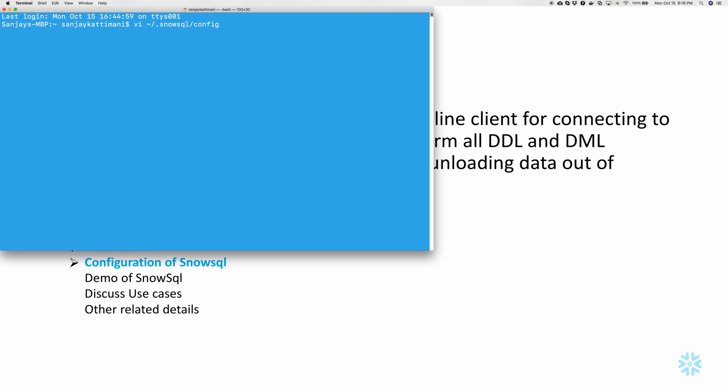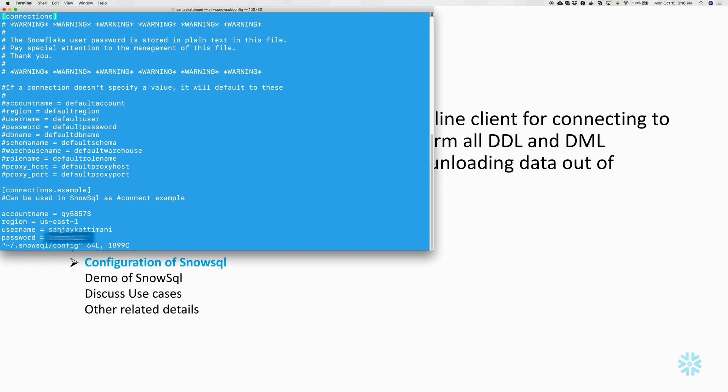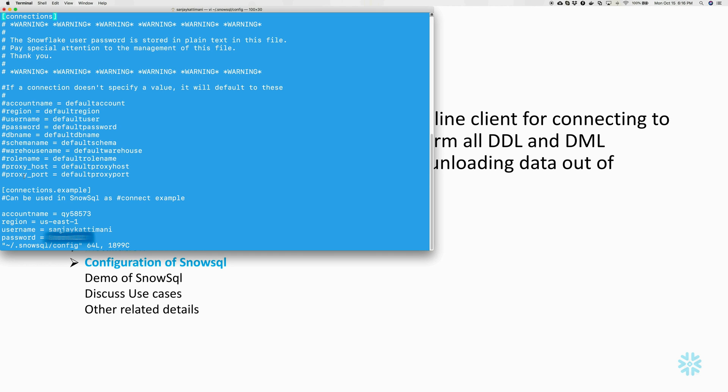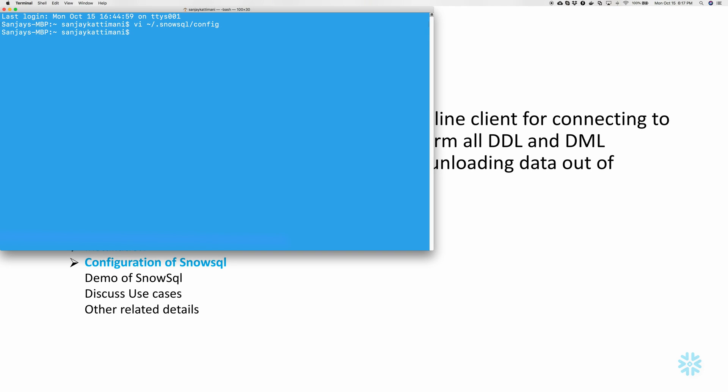So this is where by default SnowSQL stores the configuration file. That is under dot SnowSQL folder config file. So as you see here, it stores a lot of details here including your account name, region, username, password and other details. You can also enable other things like proxy host, role name and warehouse name, schema name and all that. But I'll just leave them by default and I will change them as needed. So I'll come out of this file. So that was our configuration.